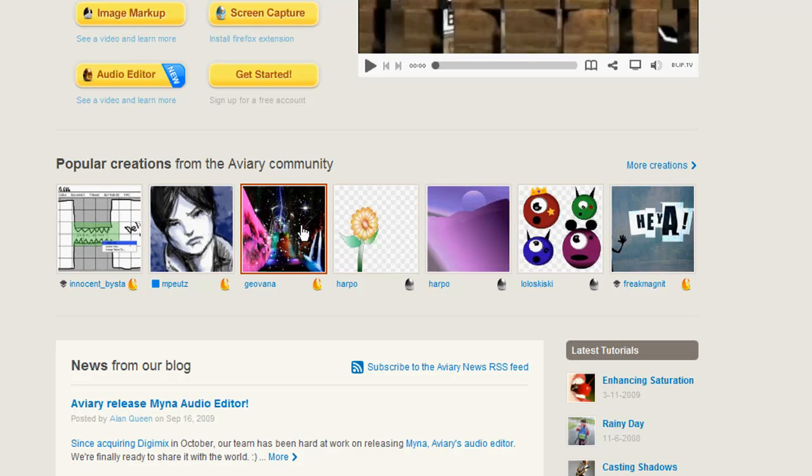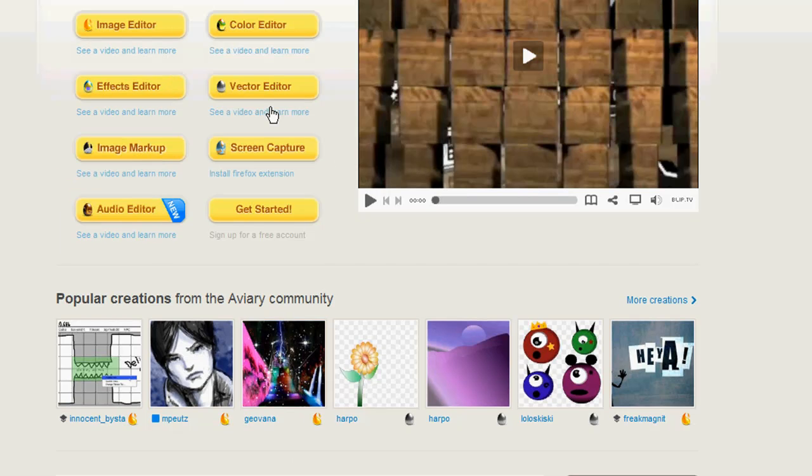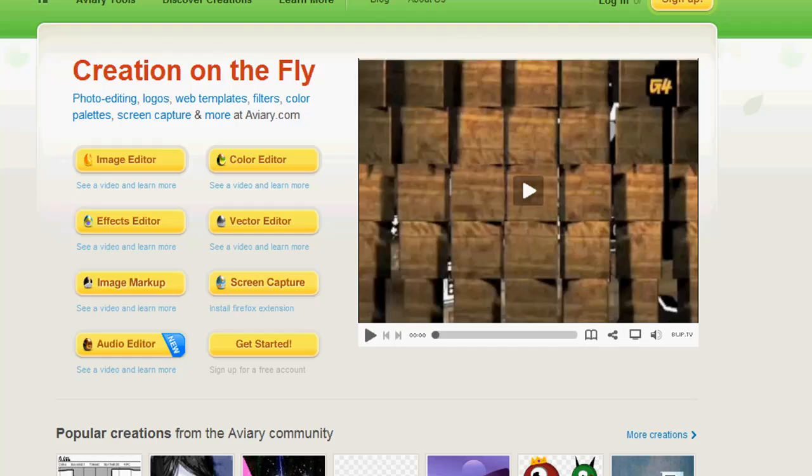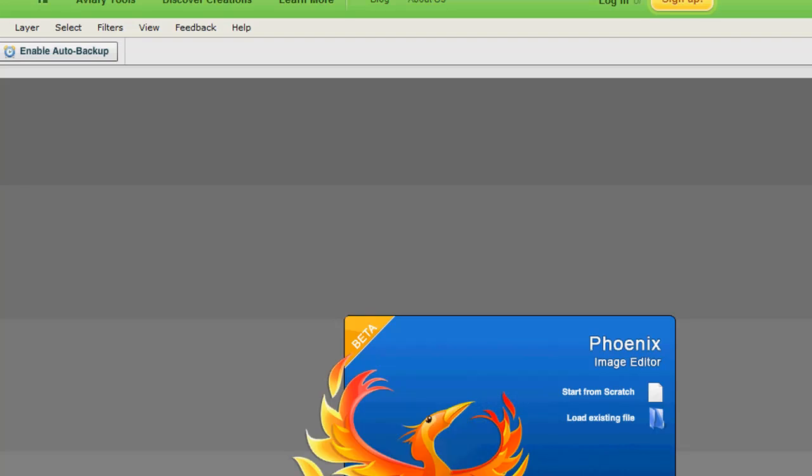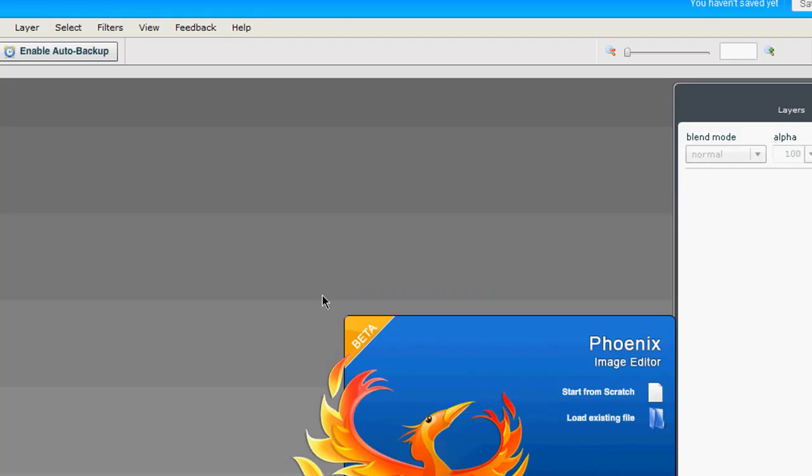Look, this is all made, even this amazing, amazing picture right here was all made using just these web tools. For example, this is the image editor called Phoenix.